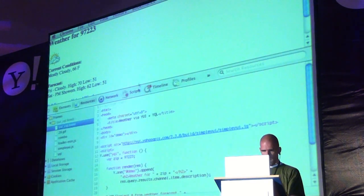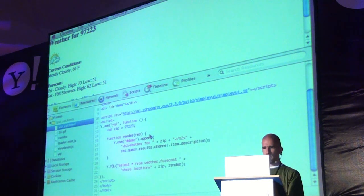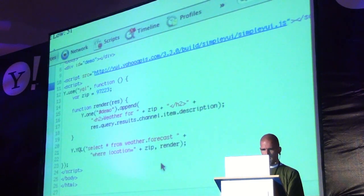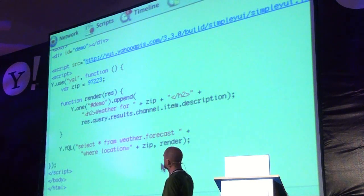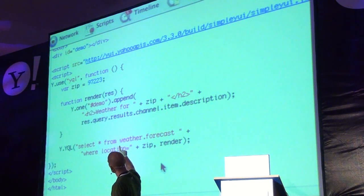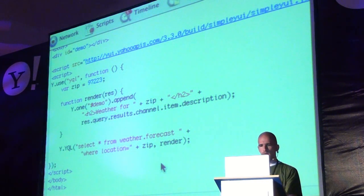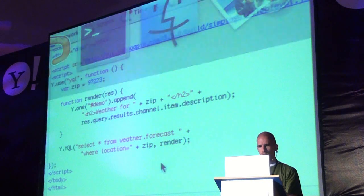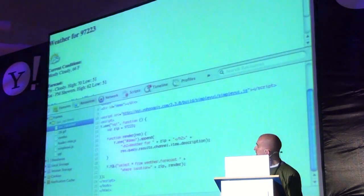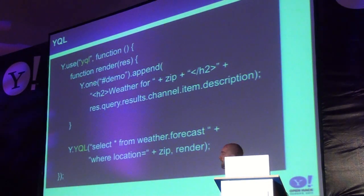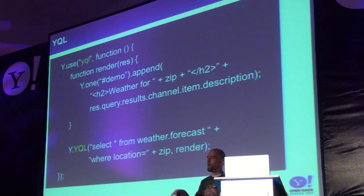There it is — look at that. So there we are: simple YUI, satisfying, defining the render function with YOYUL. That's what we just showed. That's all you need to do to interact with Liquid from the YUI side, if you want to do it that way.